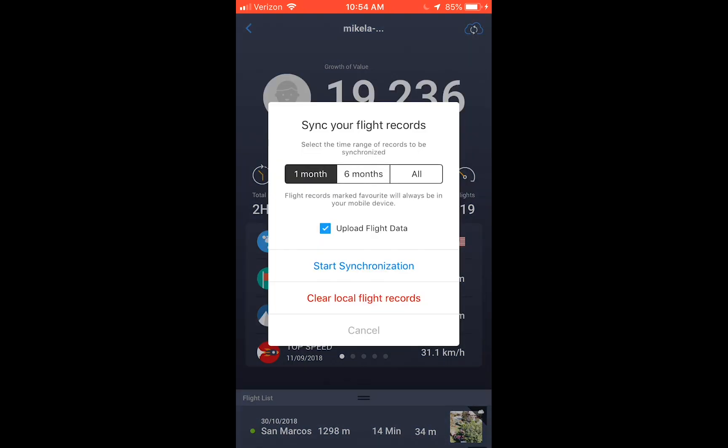Once you tap on that cloud, it brings you to sync your flight records. So you have the option of syncing one month, six months, or all. I'm going to leave it to one month, but I'm going to make sure the upload flight data box is checked. And I'll start synchronizing.